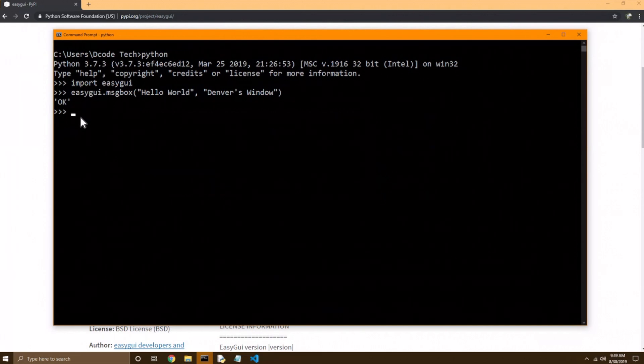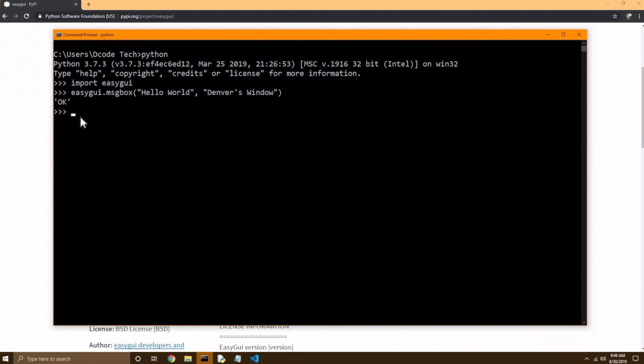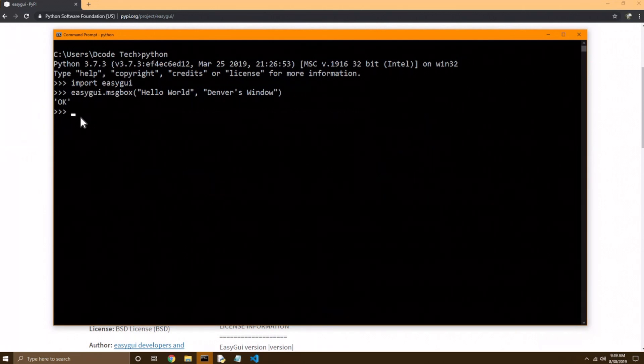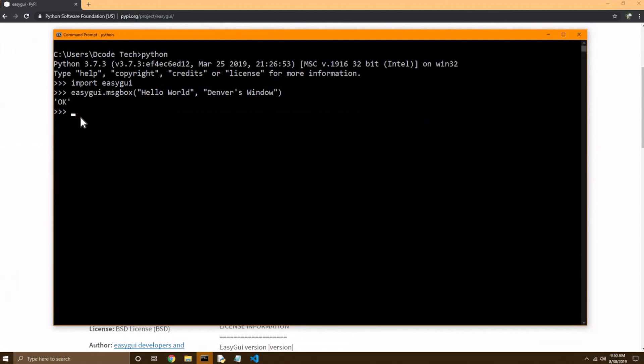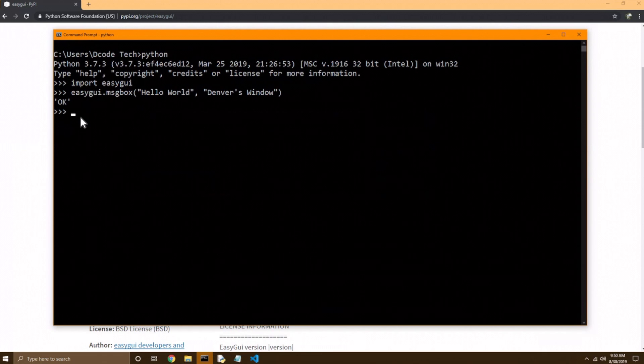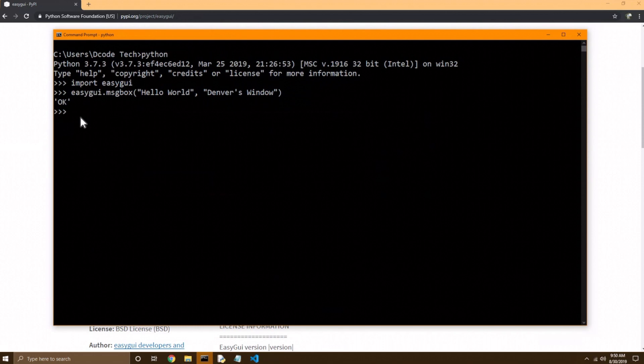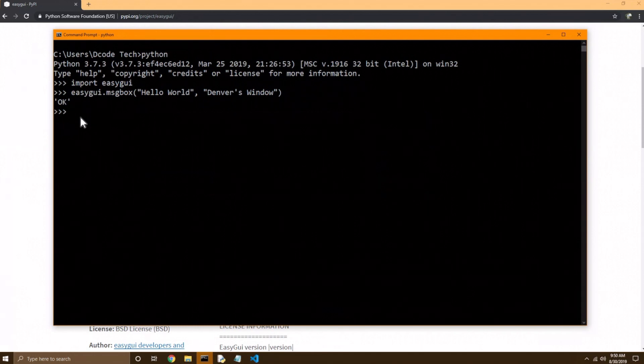So these are very simple GUIs, and I don't believe you can build very complex GUIs with this, but I just wanted to show you a way that you can work with modules, and how they give you a lot of functionality without you knowing how they work behind the scenes. You just know that this has a message box function, and somehow or another, it builds a window for you, and you can plug in your own custom title and text.